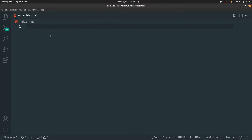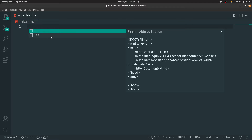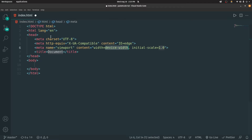Now let's close this off and inside index.html, let's start coding. The first thing we have to do is generate some boilerplate code. In VS Code, you can do that by typing an exclamation mark and clicking tab — the boilerplate template will be auto-filled. This is the basic structure that each and every HTML file follows.